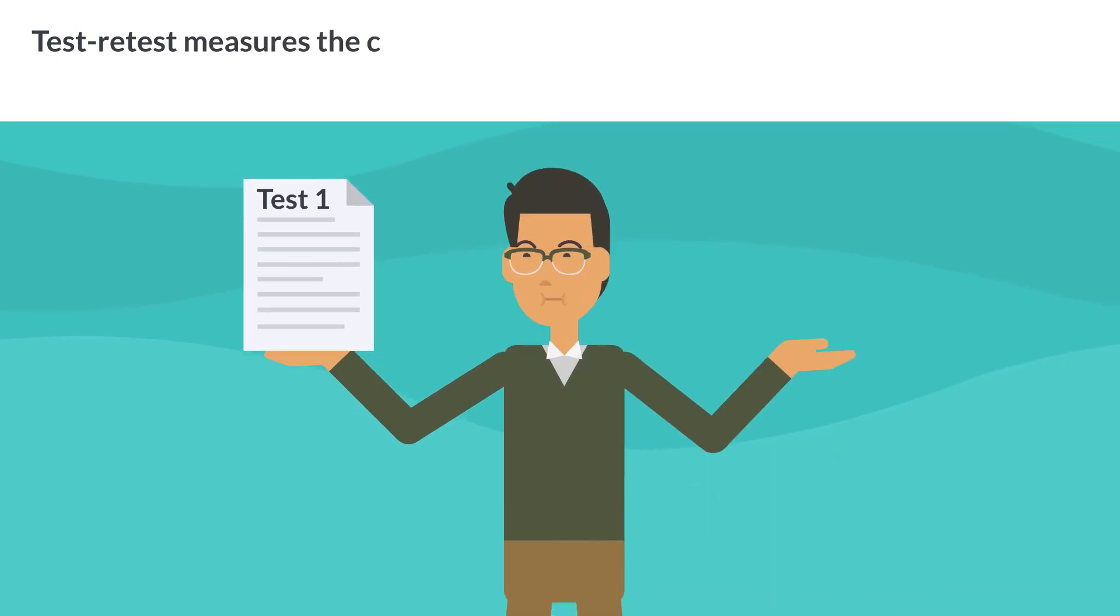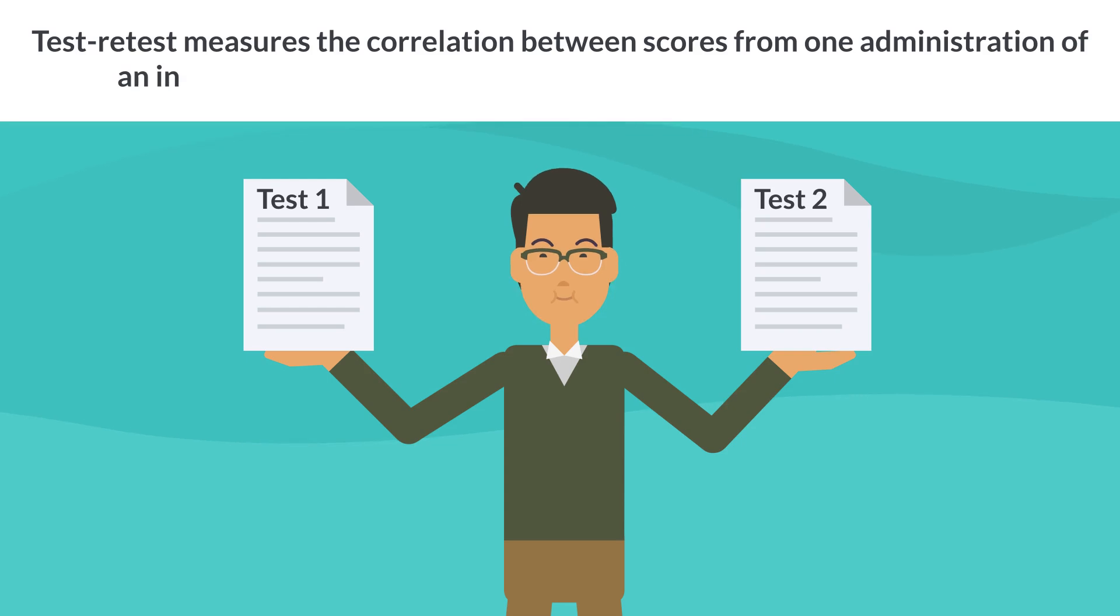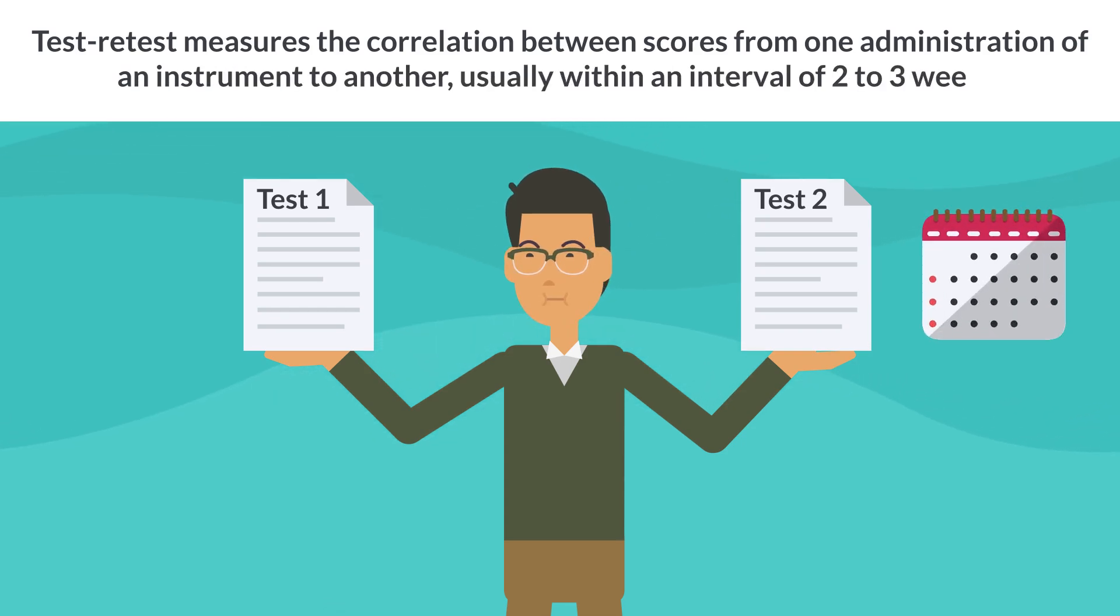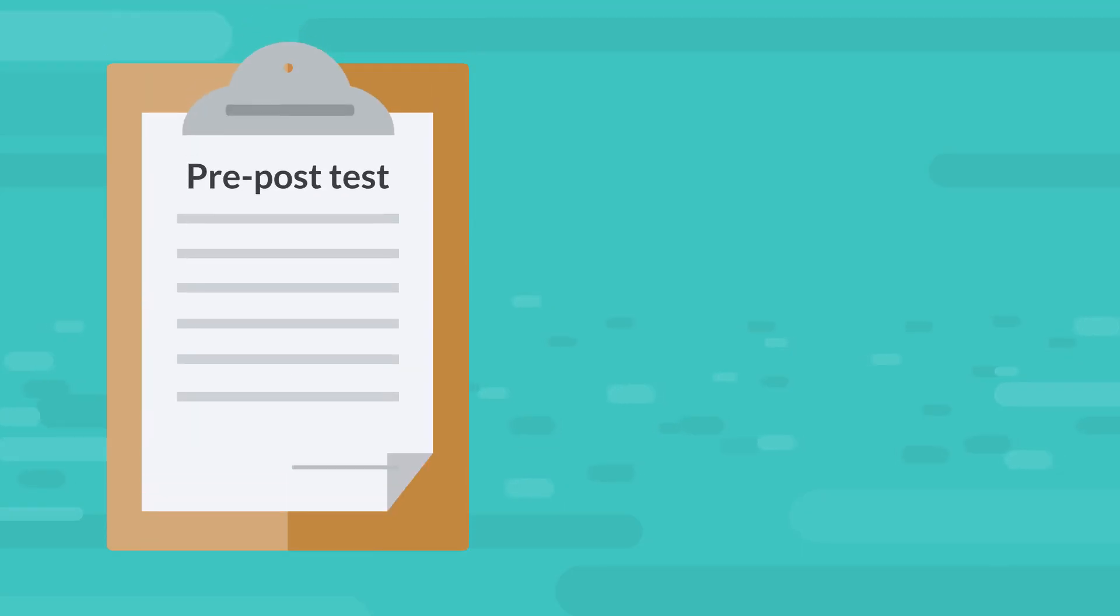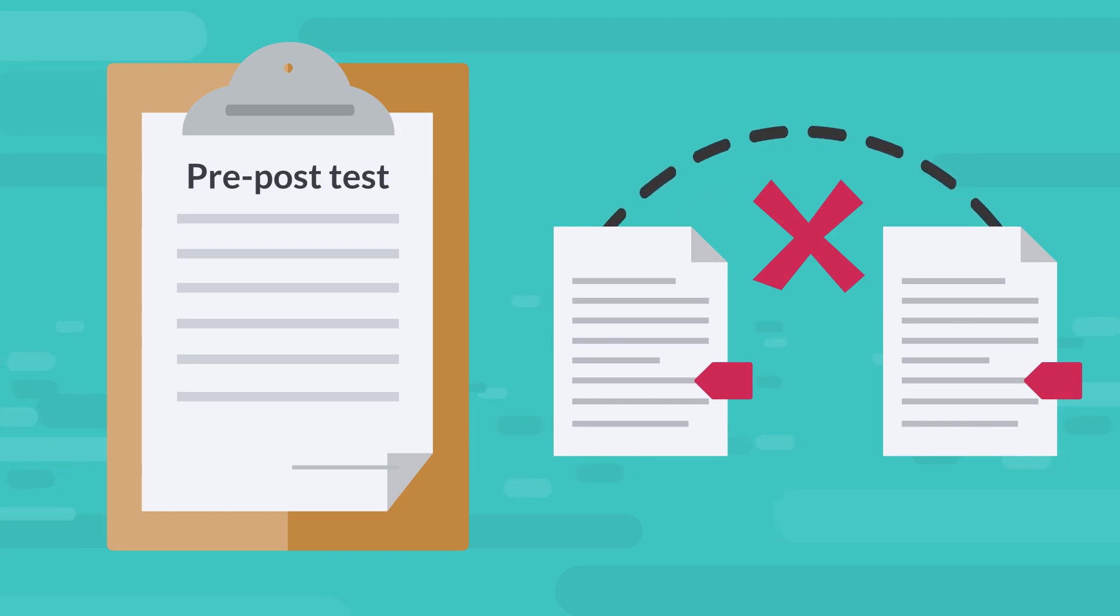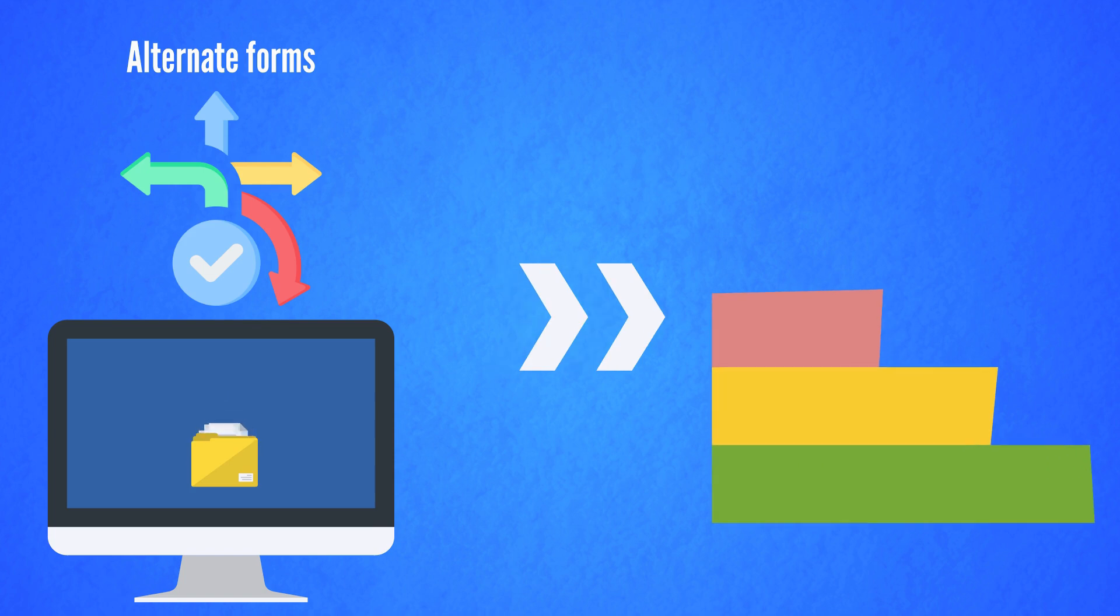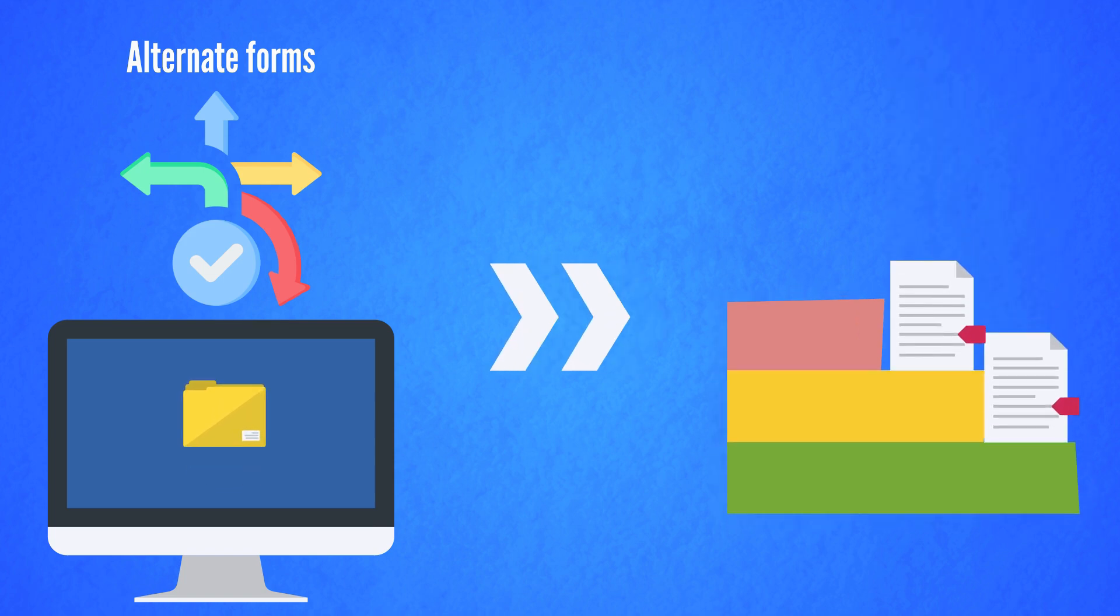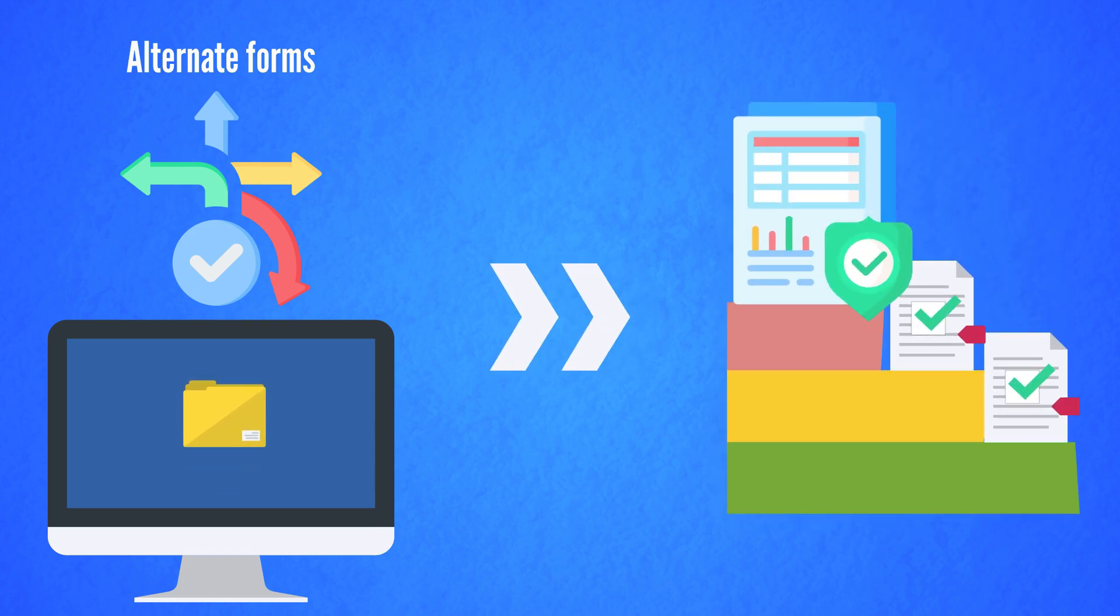Test-retest measures the correlation between scores from one administration of an instrument to another, usually within an interval of two to three weeks. Unlike pre-post tests, no treatment occurs between the first and second administrations of the instrument in order to test-retest reliability. A similar type of reliability, called alternate forms, involves using slightly different forms or versions of an instrument to see if different versions yield consistent results.